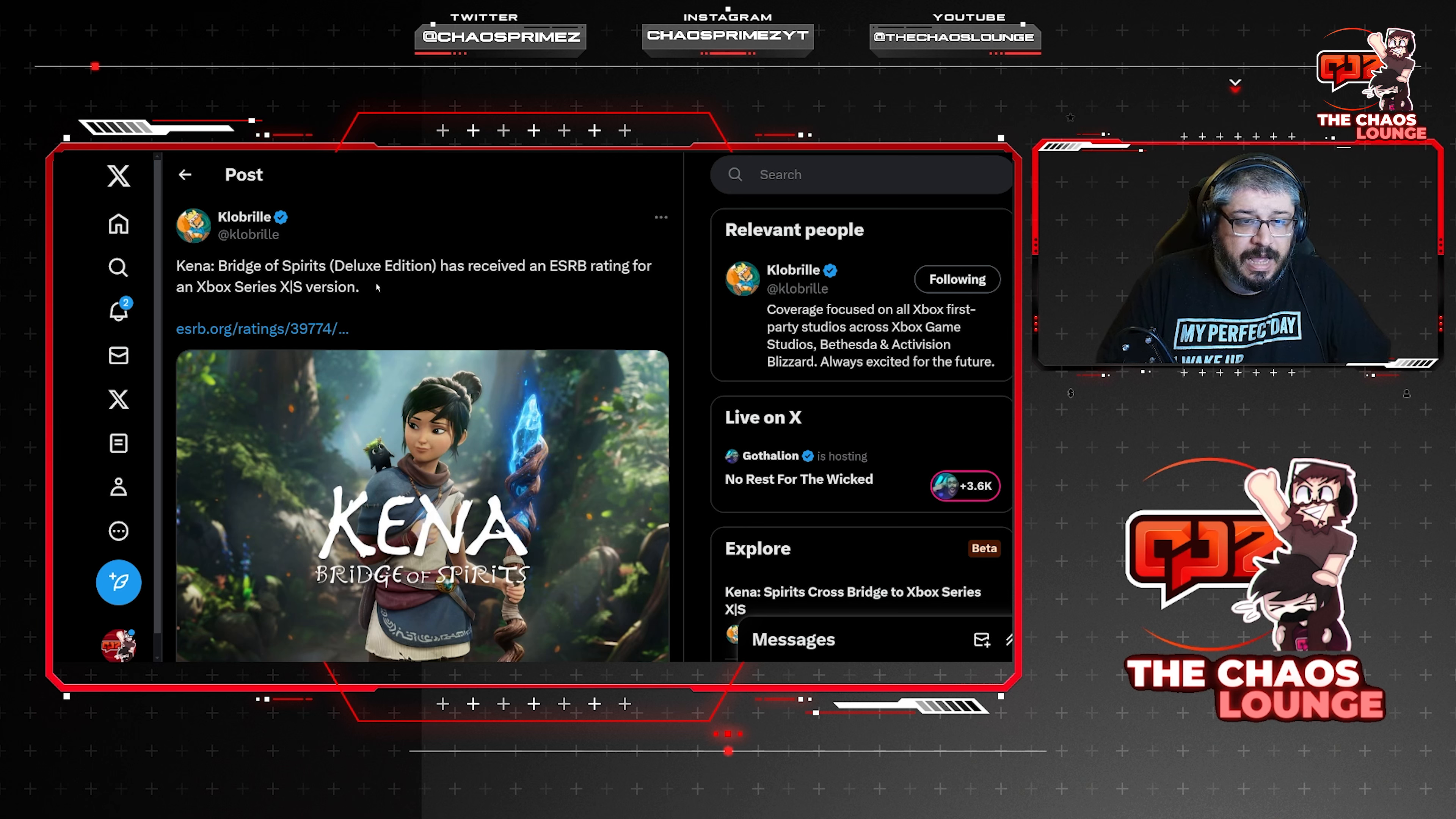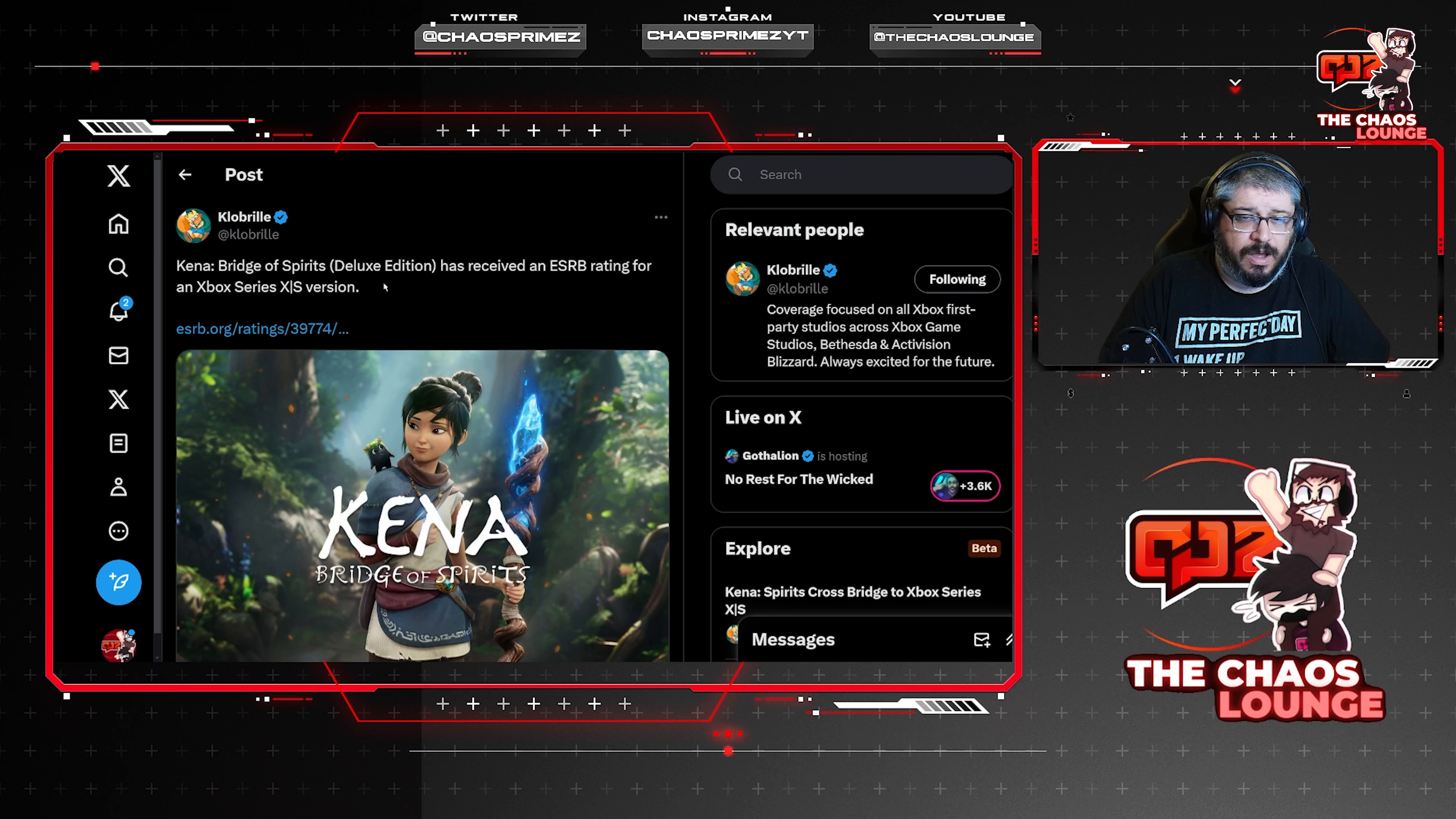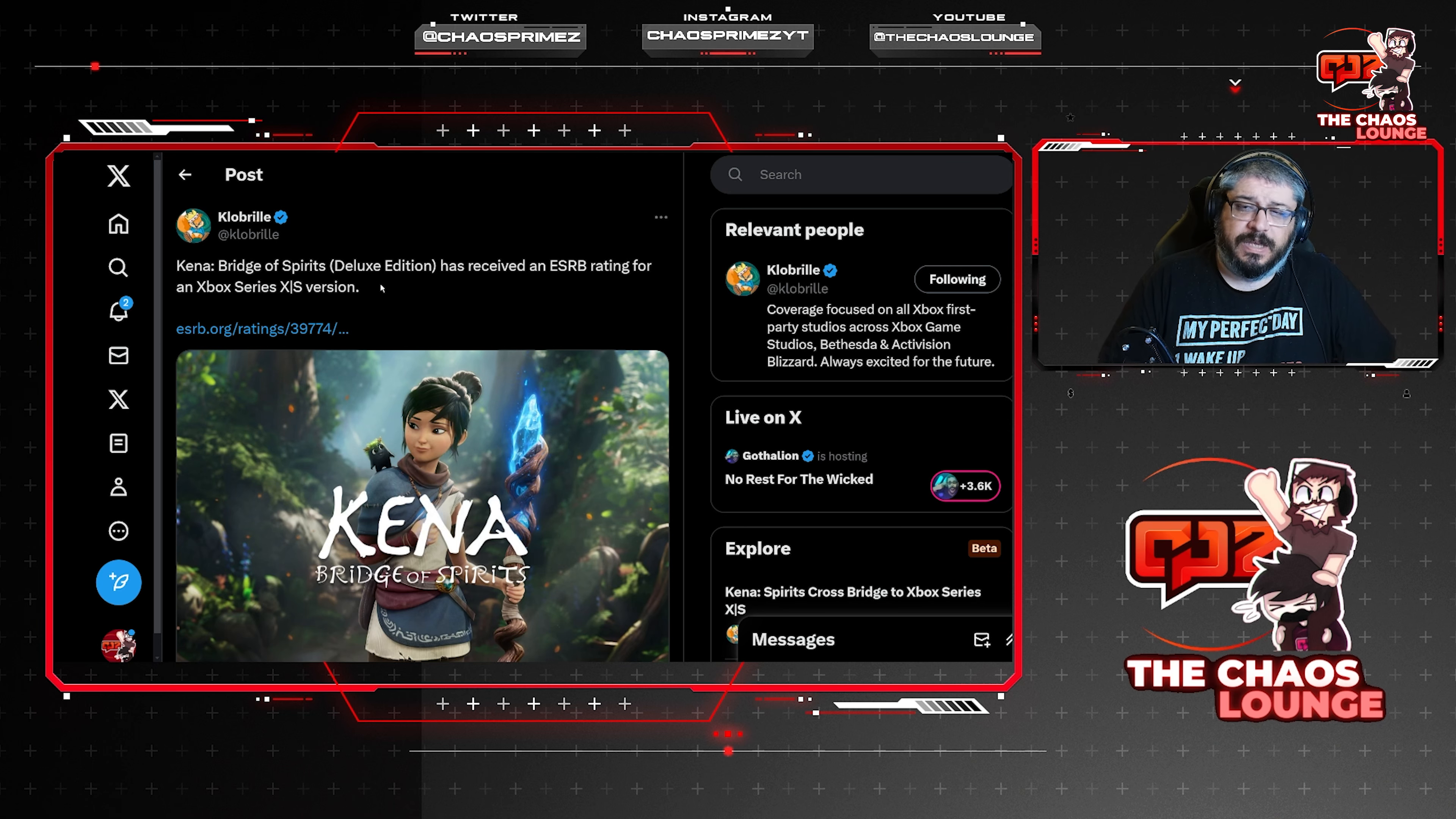Apparently Bridge of Spirits Deluxe Edition has received an ESRB rating for an Xbox Series XS version. When this game comes out, if it's not going to be on Game Pass, I highly recommend you pick it up. It is a good game, one that I do recommend you play. It's just an overall wonderful game. But we did get a couple people down here talking about how Microsoft also makes their games exclusive, but I couldn't find a single game in my timeline to point at the fact that Microsoft has made a game three years exclusive. Microsoft never does that. And Sony does.